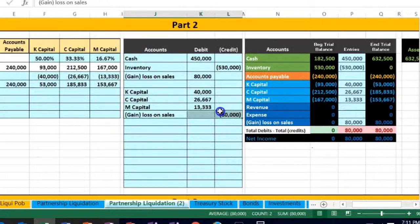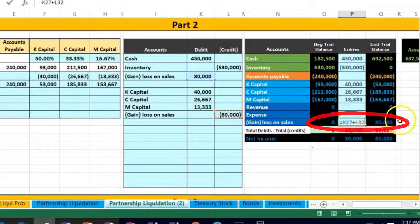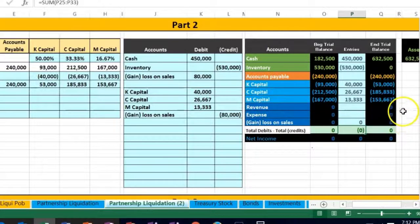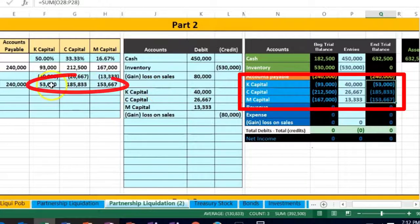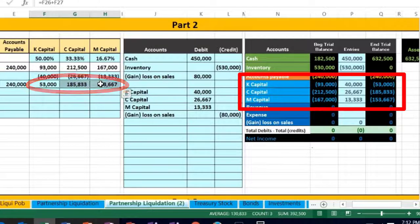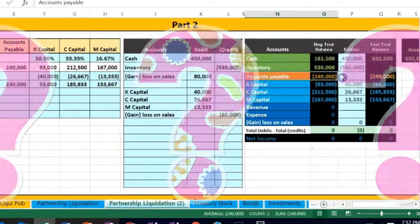Now we're gonna report the gain or loss — a loss in this case — and post that. There's something in it, so we double-click on it, go to the end, and say plus, pointing to that 80,000. We have 80 in it — it's gonna go down because we're doing the opposite thing to it — putting it back in balance. So now we've allocated this out, and the allocation of capital accounts to our partners matches our worksheet.